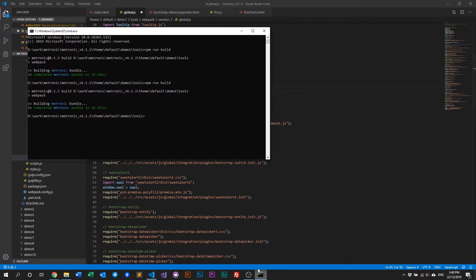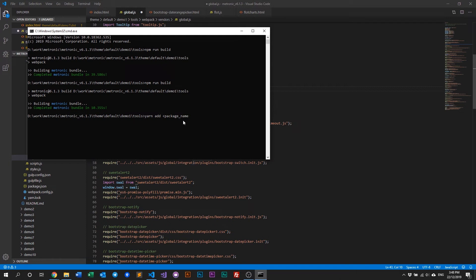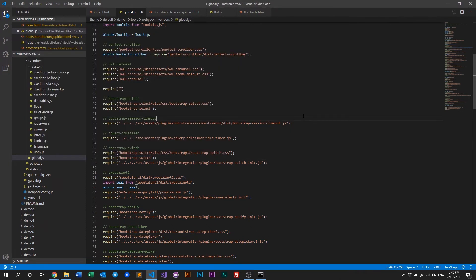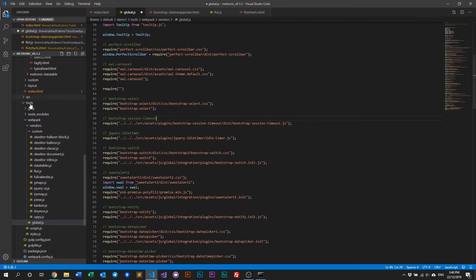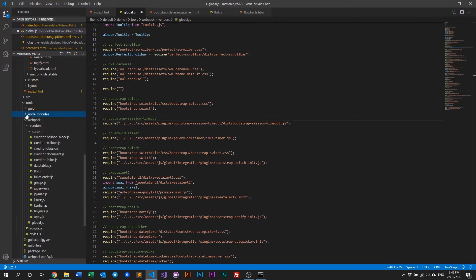So what we need is a package name. Some plugins you can actually get it off NPM or Yarn. So to do that, all you need to do is just type in Yarn add, and then the package name, something like that, enter, and then it will basically install the plugin into your node_modules folder. And the node_modules folder will be usually located in the tools folder right here.